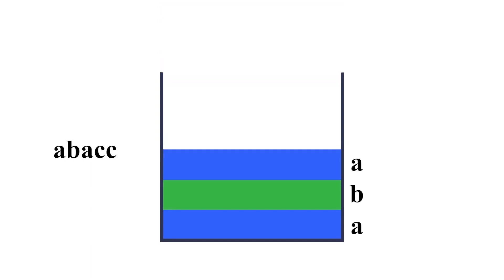And this will work regardless of the length of the string and regardless of what the string is. It will always delete the two adjacent and equal characters.